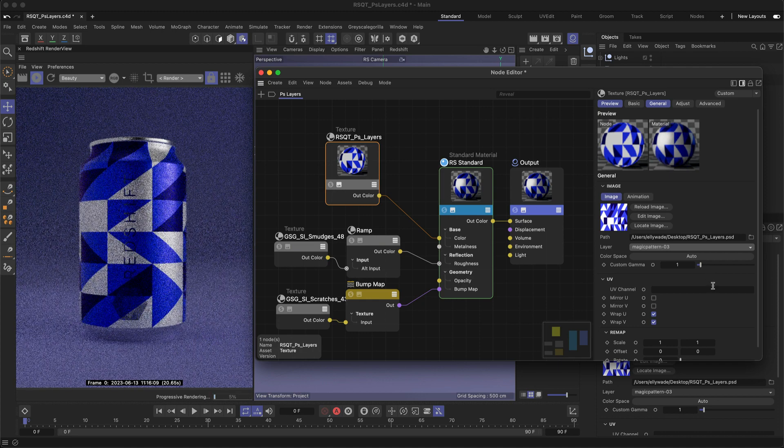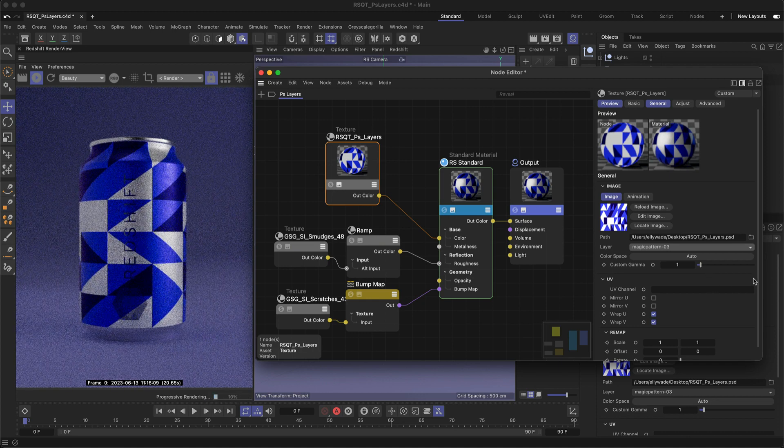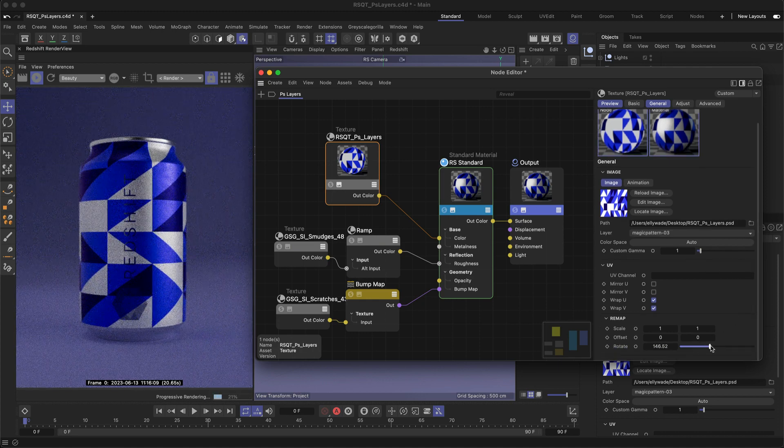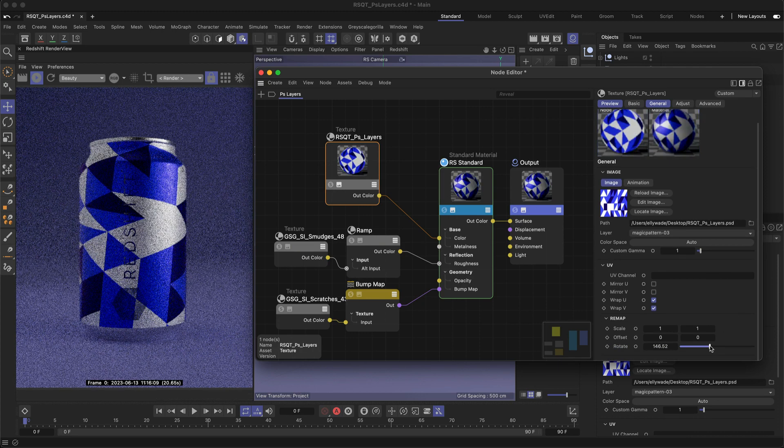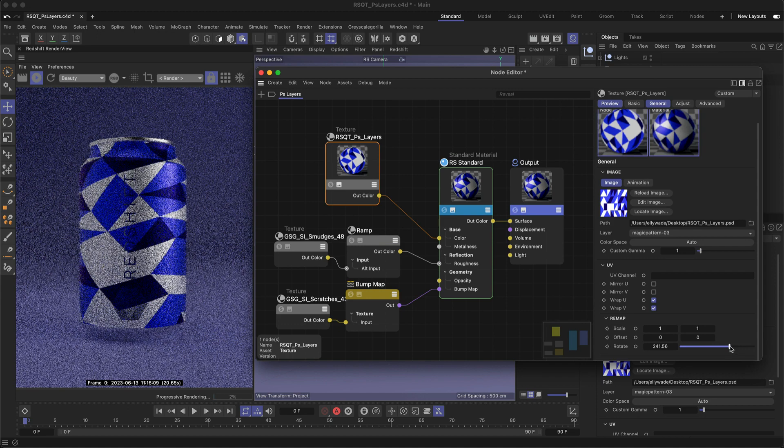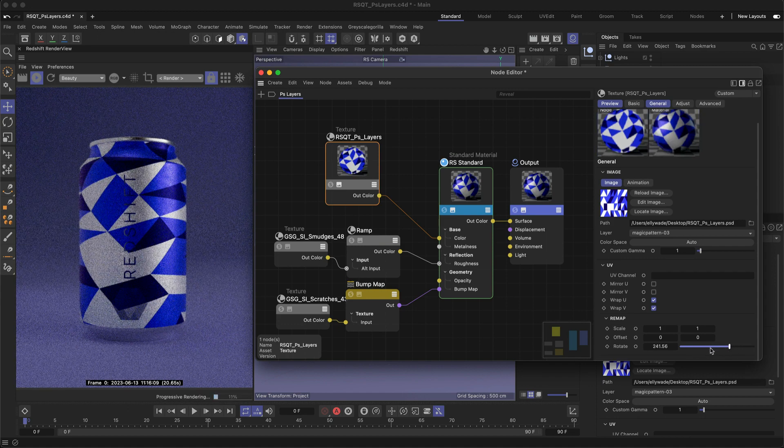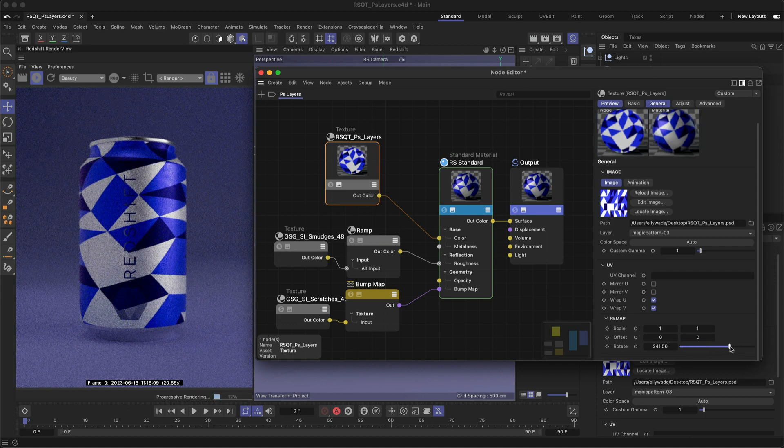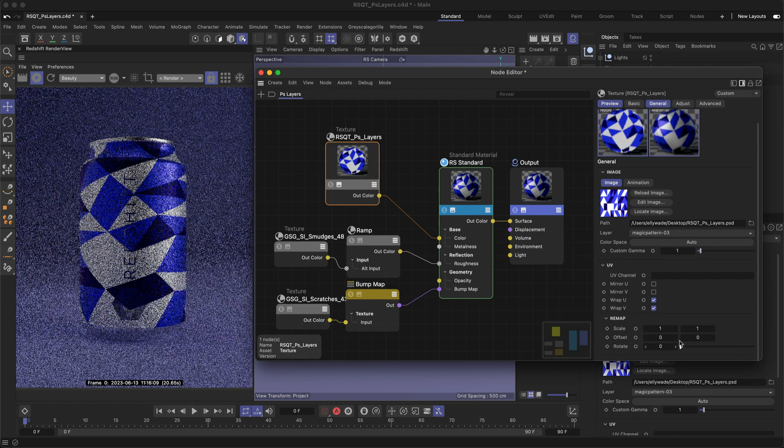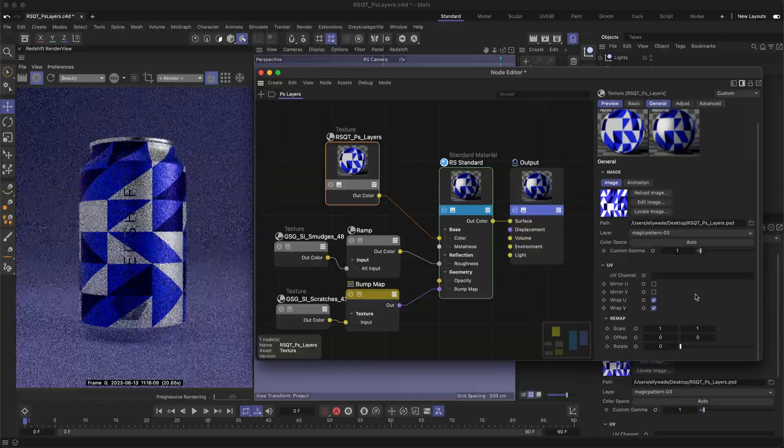It's important to note that if you make any changes to the remapping inside the texture node, it'll apply these to each layer of the Photoshop file as these settings are stored in the shader node itself.